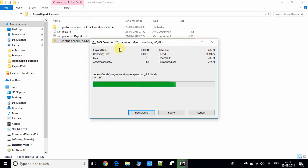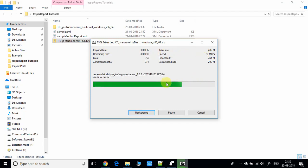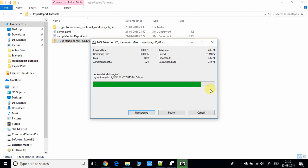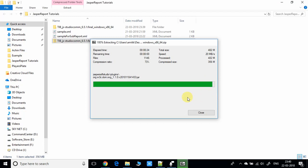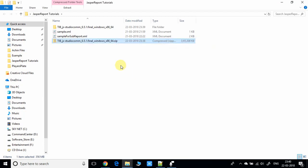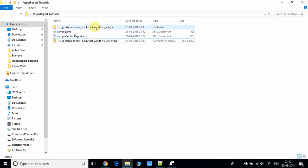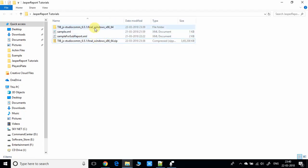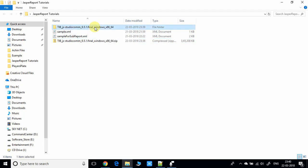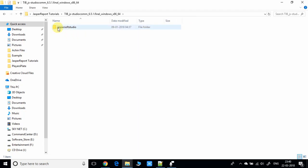The file is 48 MB after extracting, so it's taking time. It's done and finally we've got this folder. Now we have to go inside, and here we got one more folder called Jasper Soft Studio.